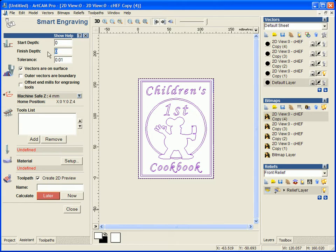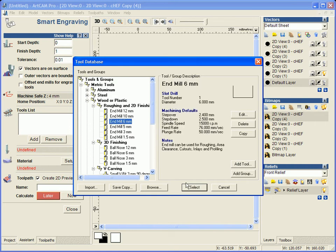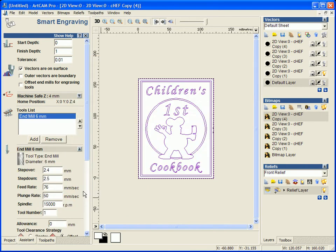We will type in our finished depth of 1mm and we are going to start to add some tools to this. Now the first tool we are going to add is going to be a 6mm end mill to do the majority of the chunking away.